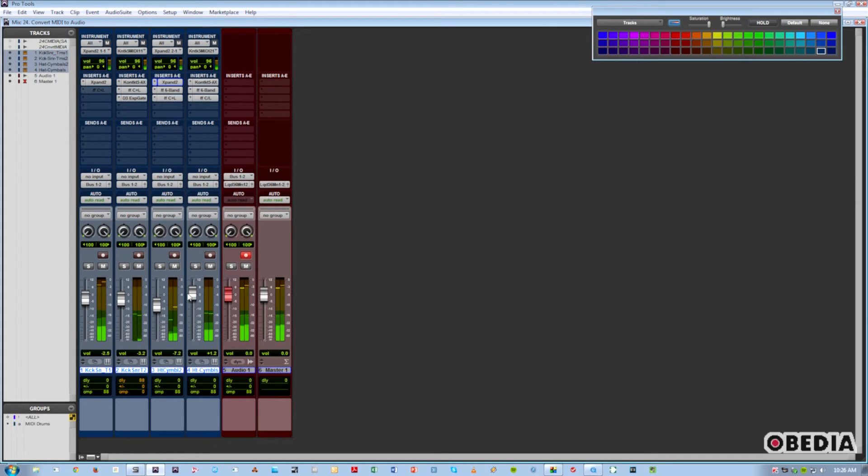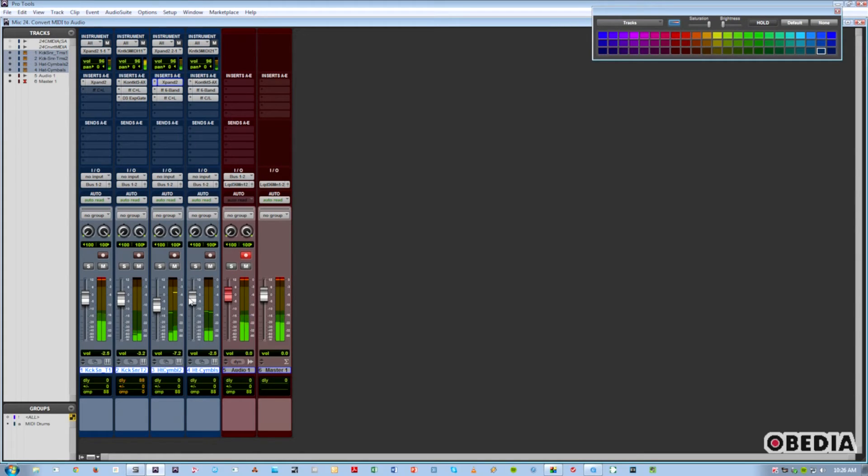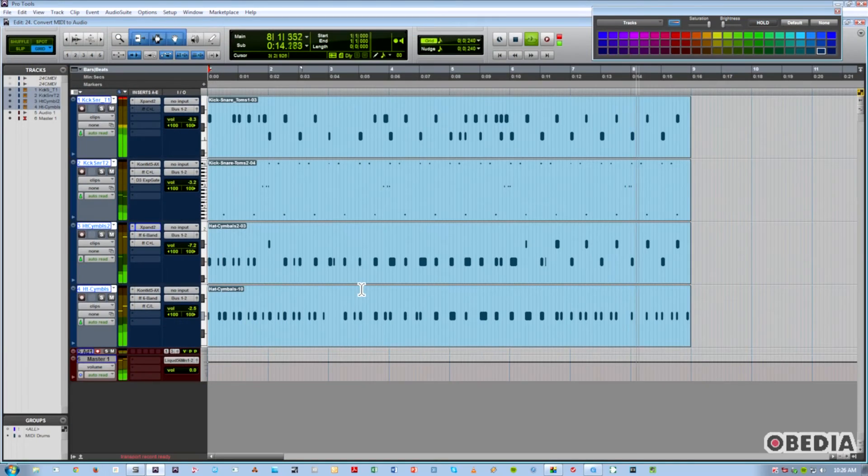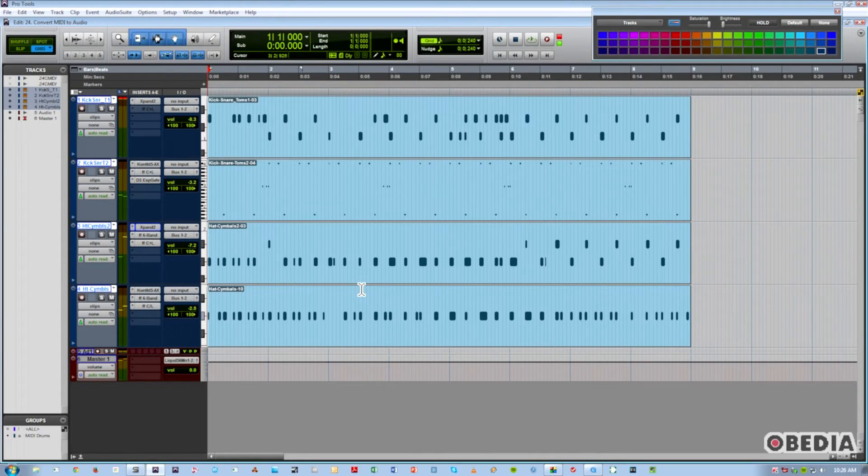We can go ahead and tweak the levels so we're not clipping. That looks pretty good. Now we'll go ahead and do a recording pass of this section.